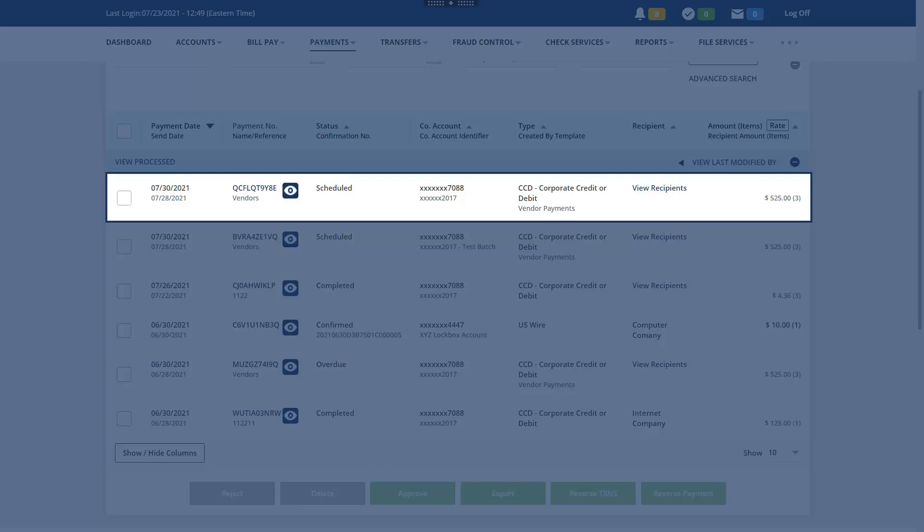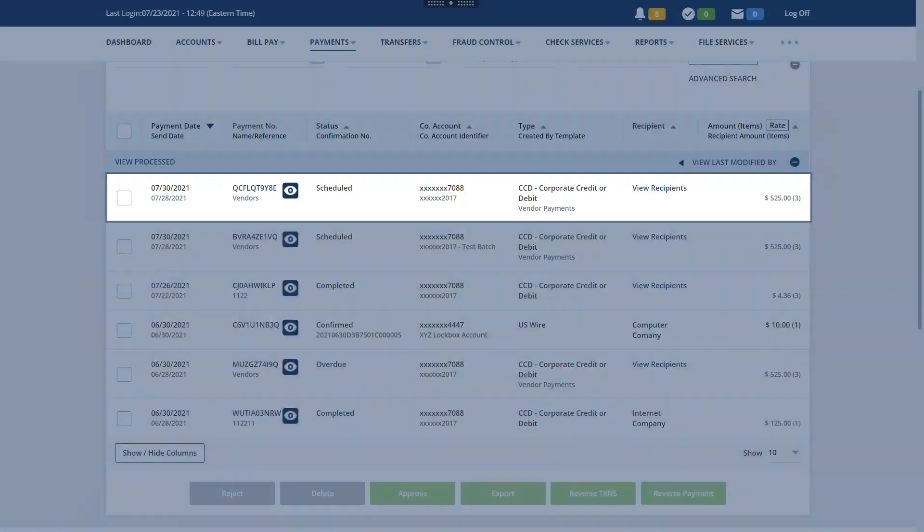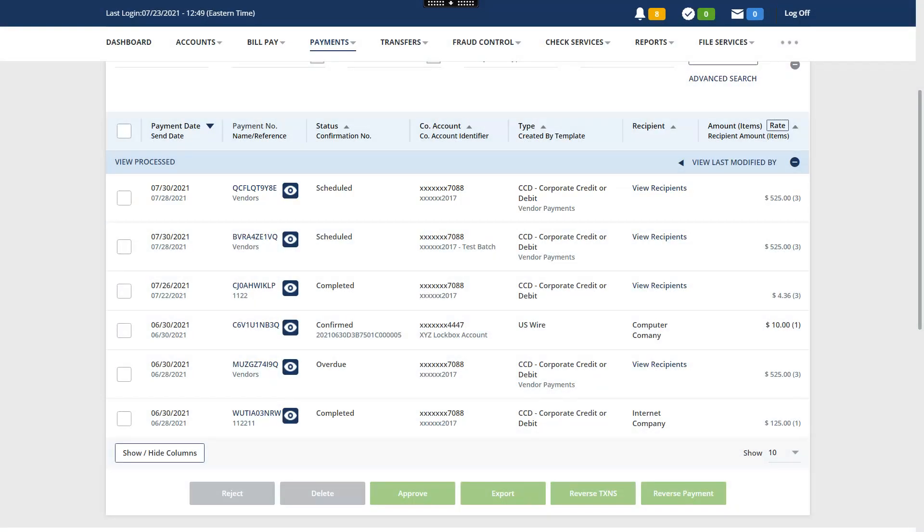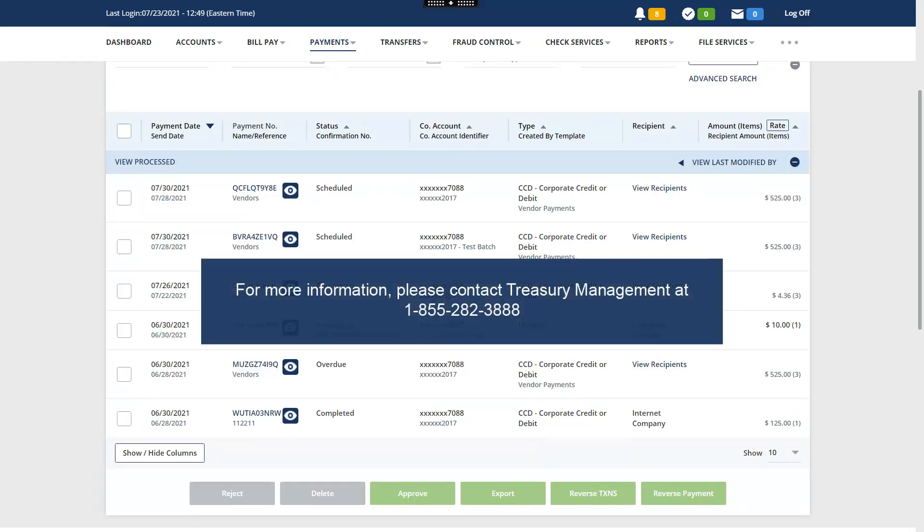Depending on your company's setup, dual approval may be required. Once an ACH payment is processed, the status will be changed to Completed. For more information about ACH, please contact us.